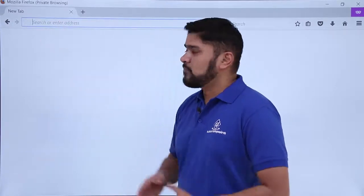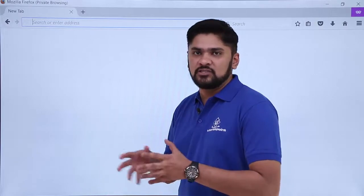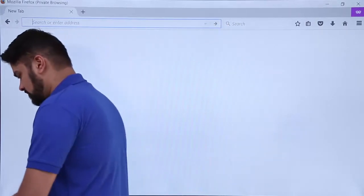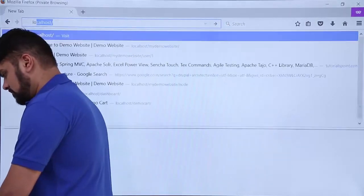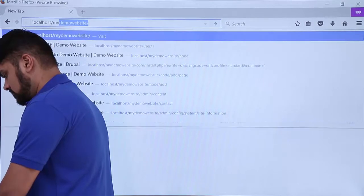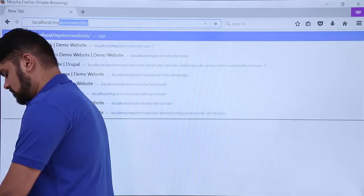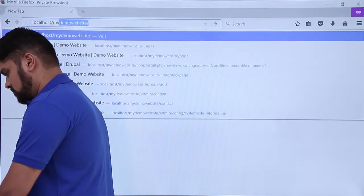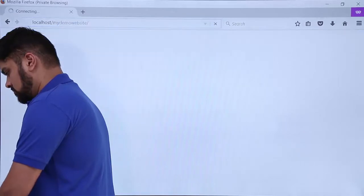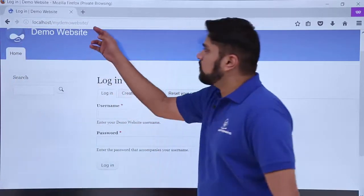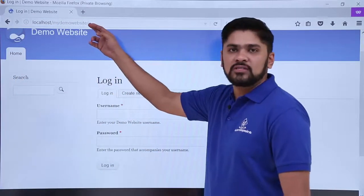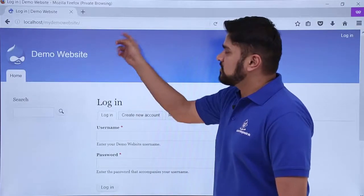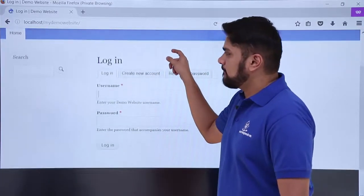Just go to browser and type localhost slash your website name. So, let's do it. Here you can see I have typed the website name localhost slash my demo website. So, this is the first page of our website.